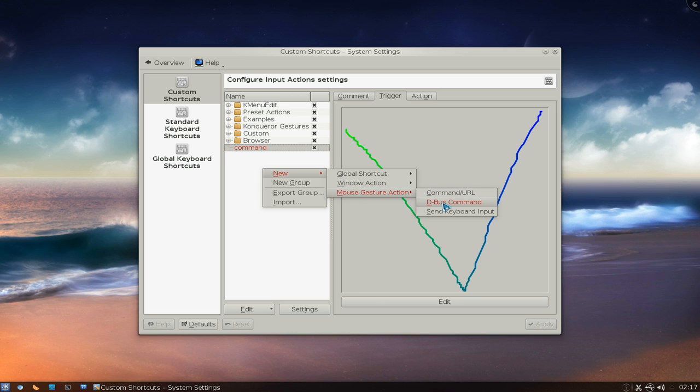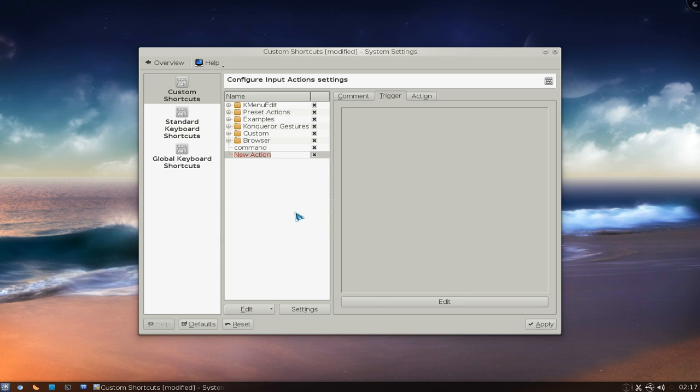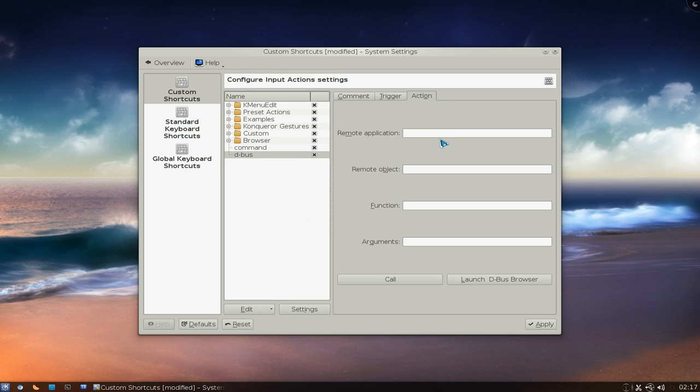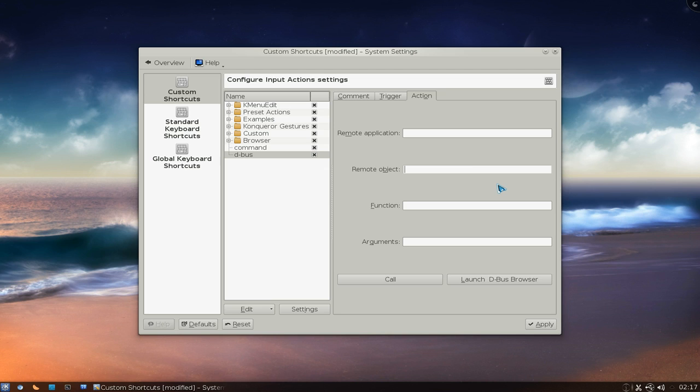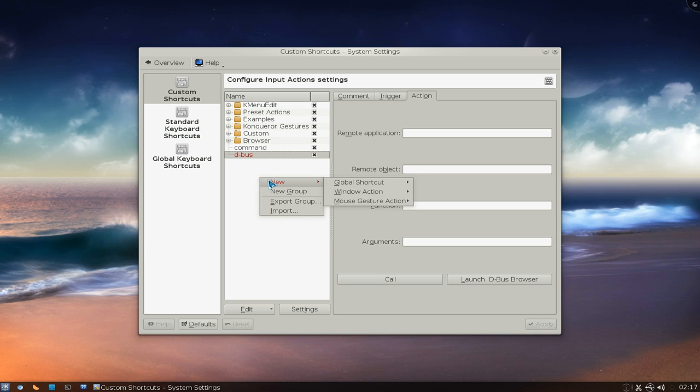I don't really know what this D-bus is. I'm assuming it's like for network stuff because it says remote. I don't really have an example for this one because I don't really have another computer to try. But if you use D-bus, go ahead and give this a try. Anyways, let's go on to the last one.